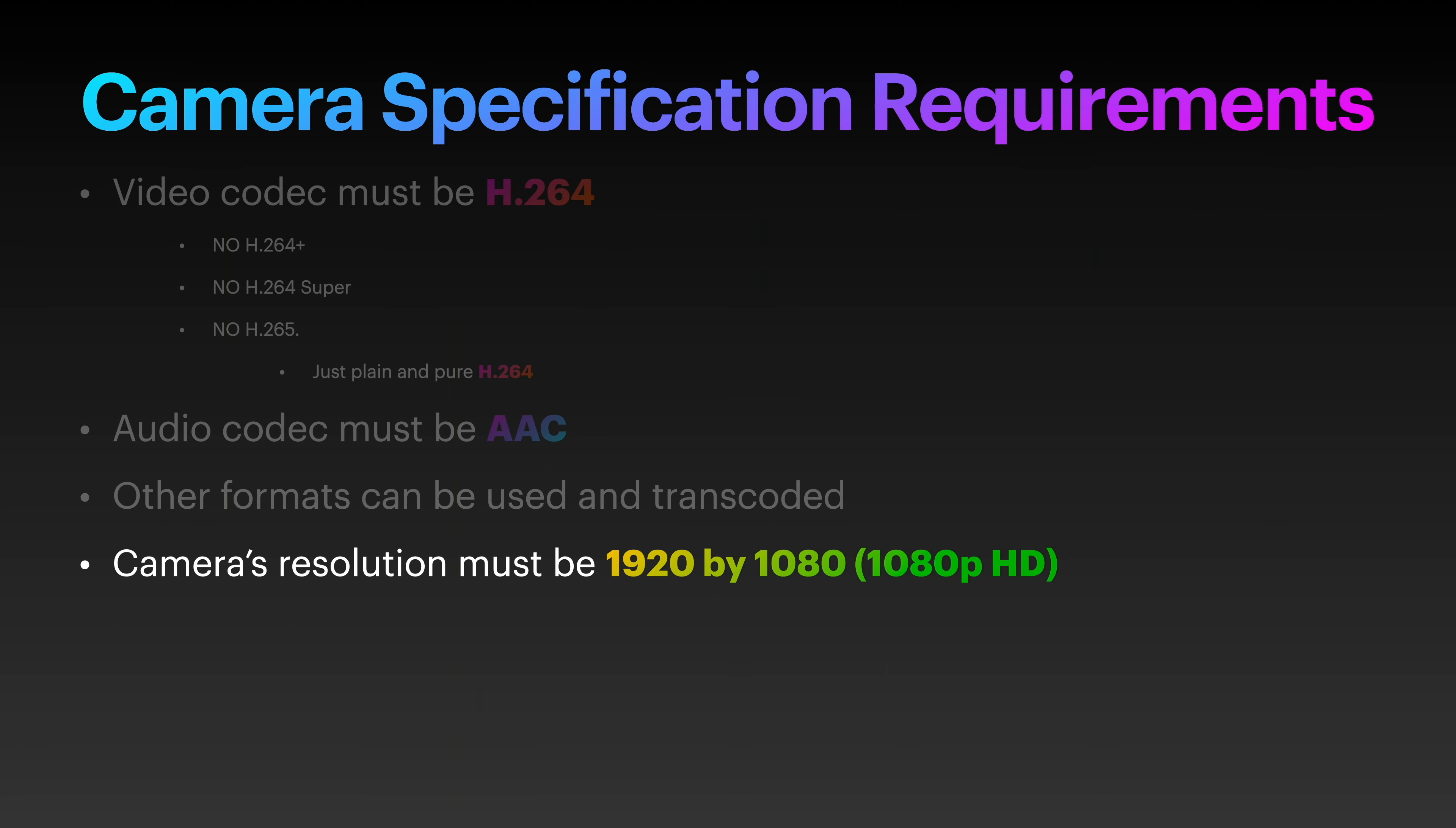However, your mileage may vary. I would say that 4K most likely and most definitely will not work with HomeKit Secure Video, and your recordings will end up being rejected by HomeKit. But anything closer to 1080p HD should work fine.